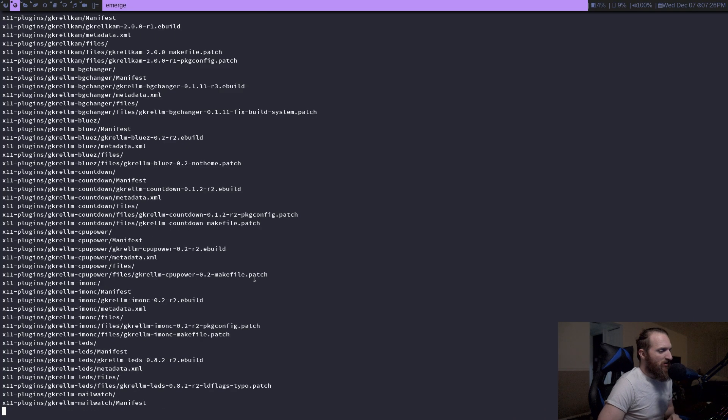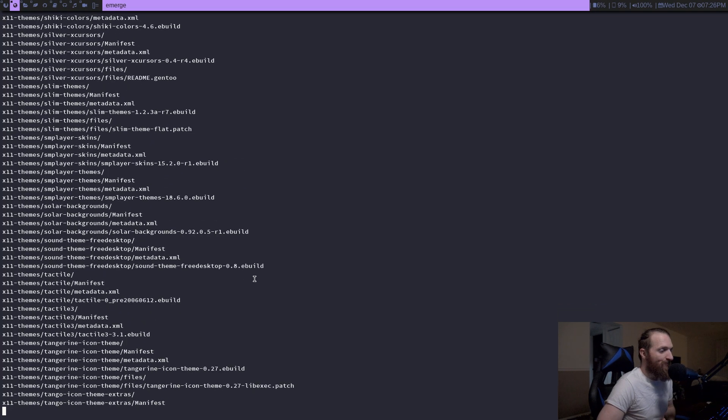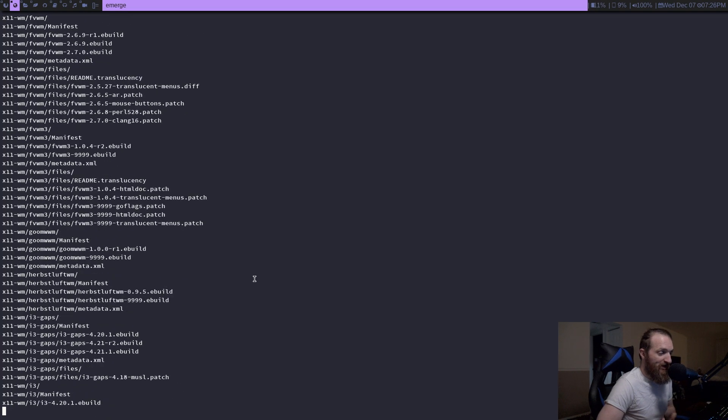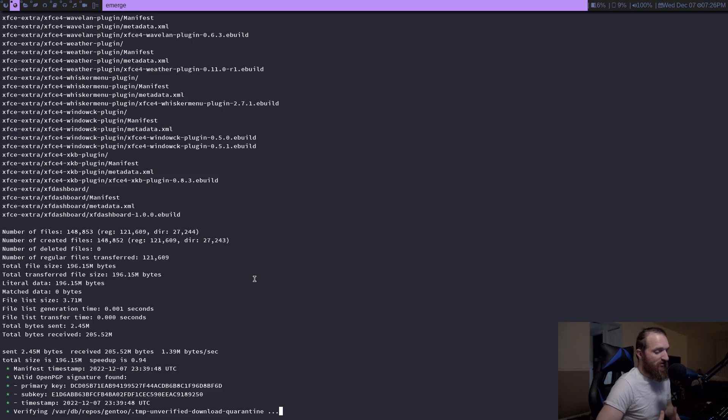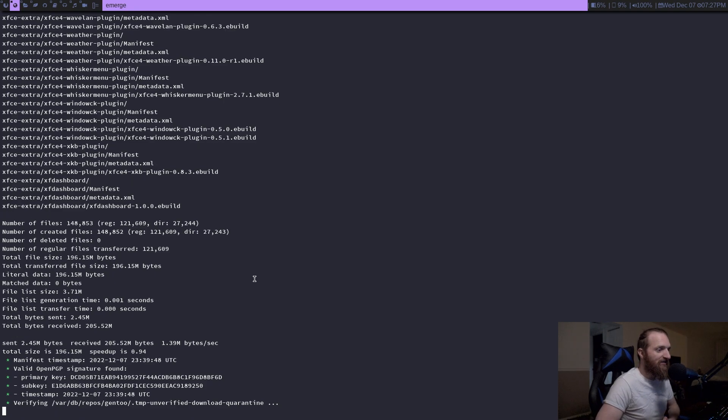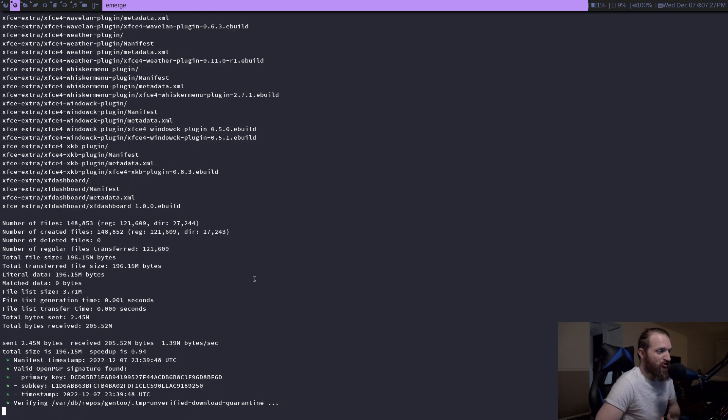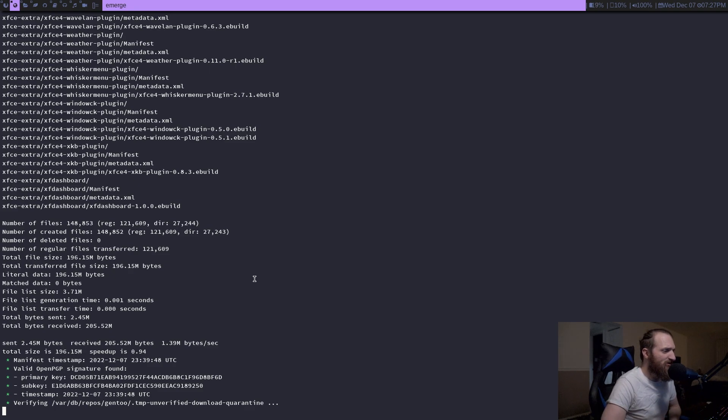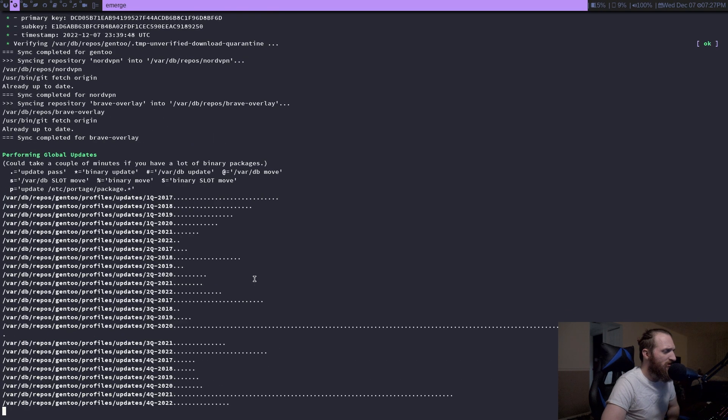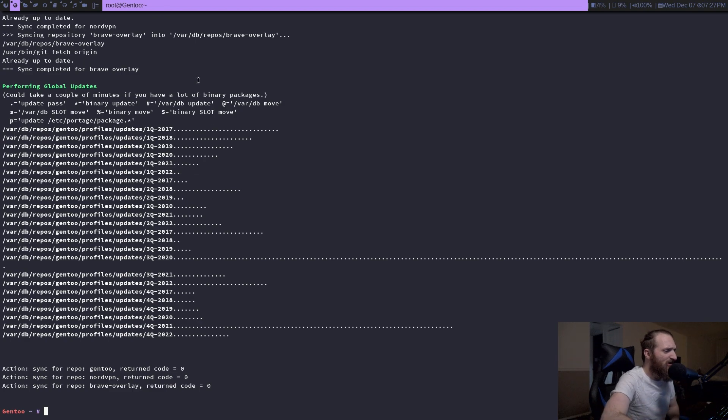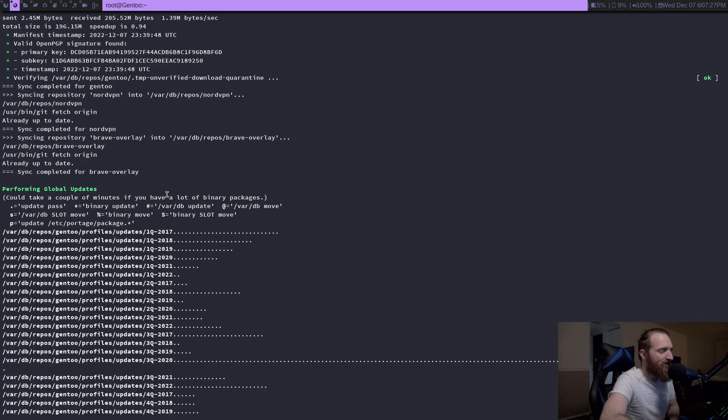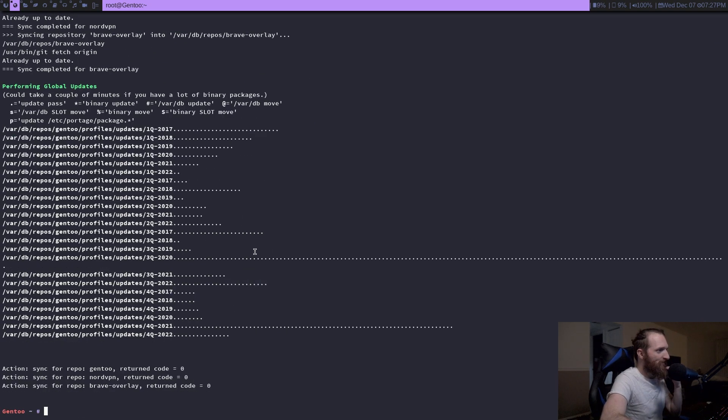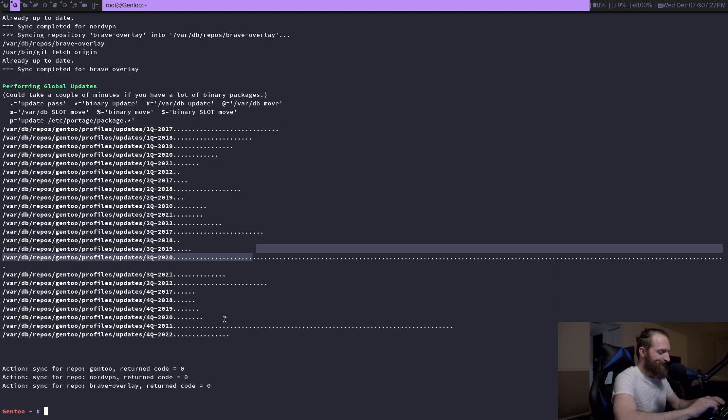Oh, and I'm also going to have to show you a command to get rid of your ebuilds. That is because if we sync with rsync and then we switch over to git, it needs to be the git version. So we do have to unfortunately delete those ebuilds that we just pulled down. But you can see it took a little while. And then if you have any other repositories like I have Brave and NordVPN, those always kind of take a while too.